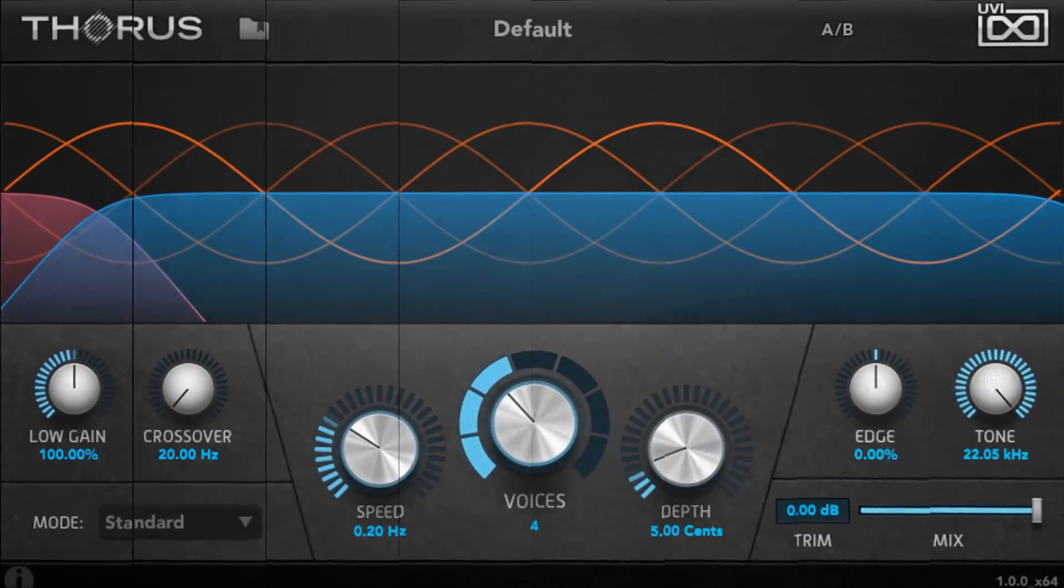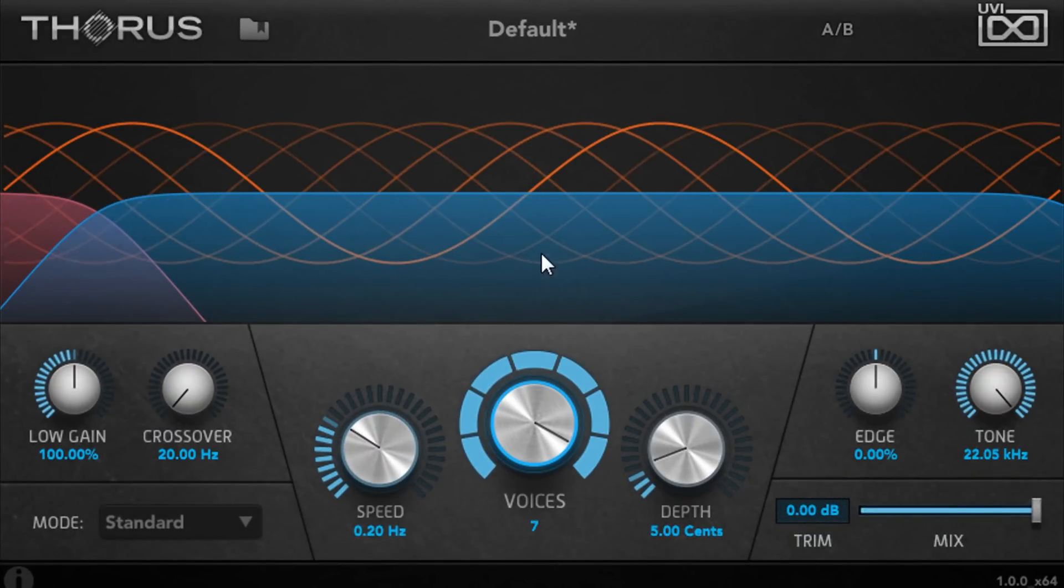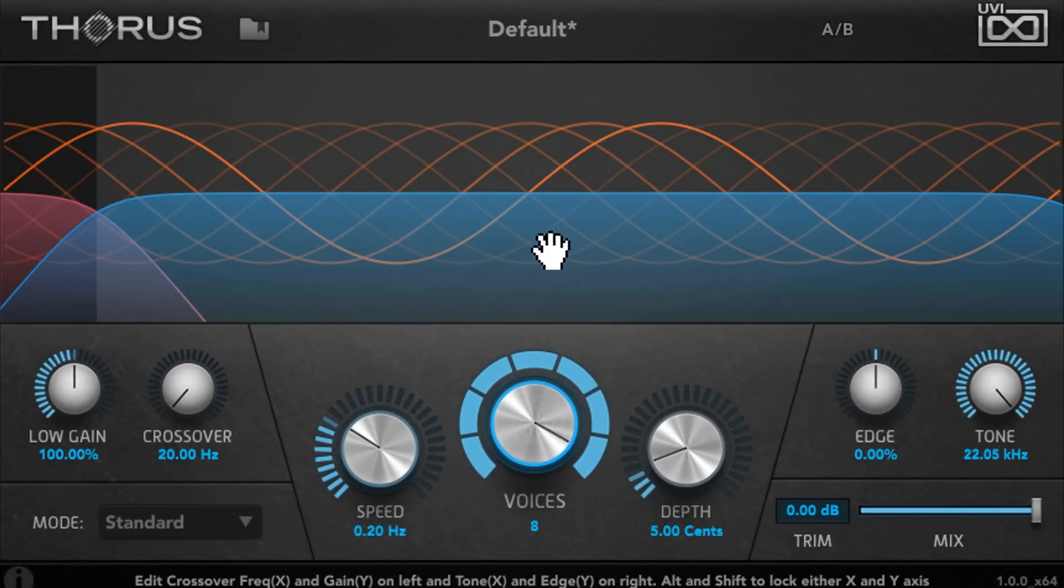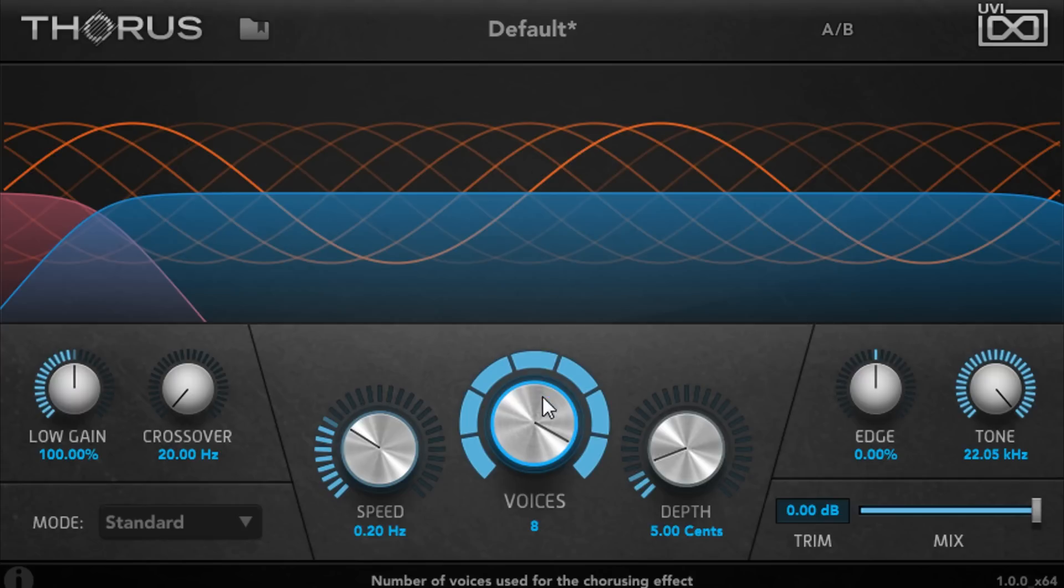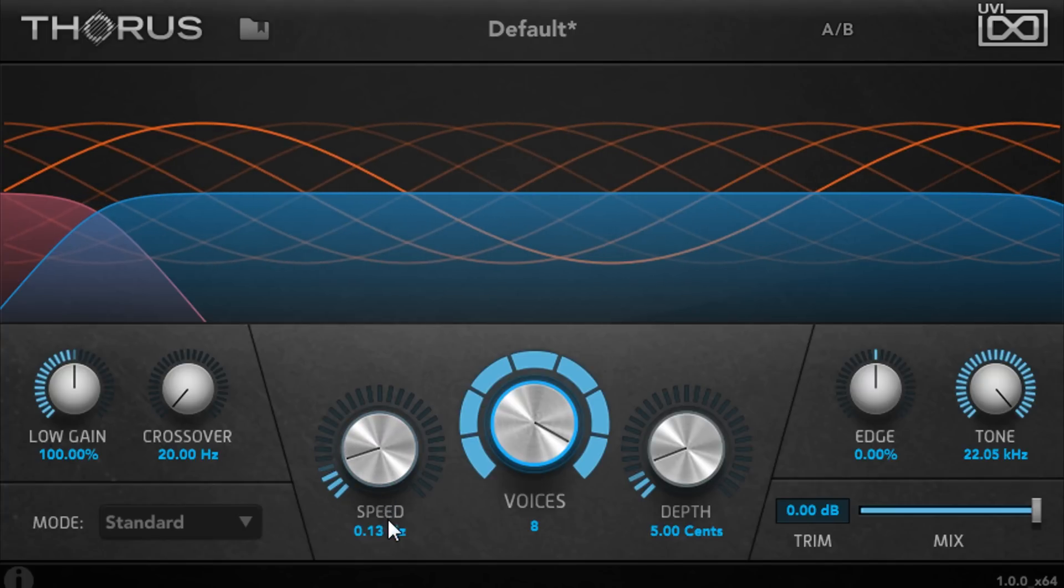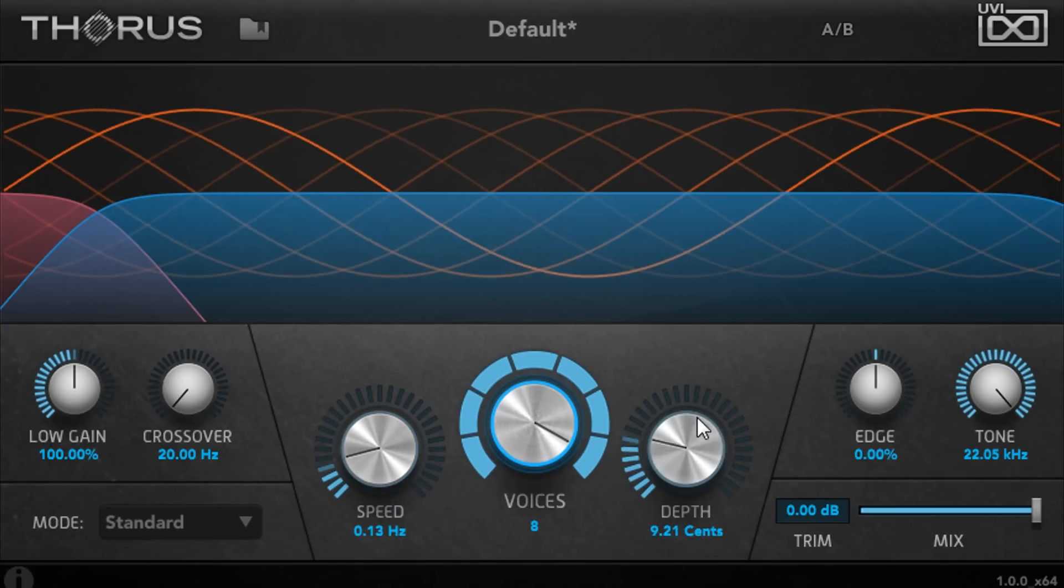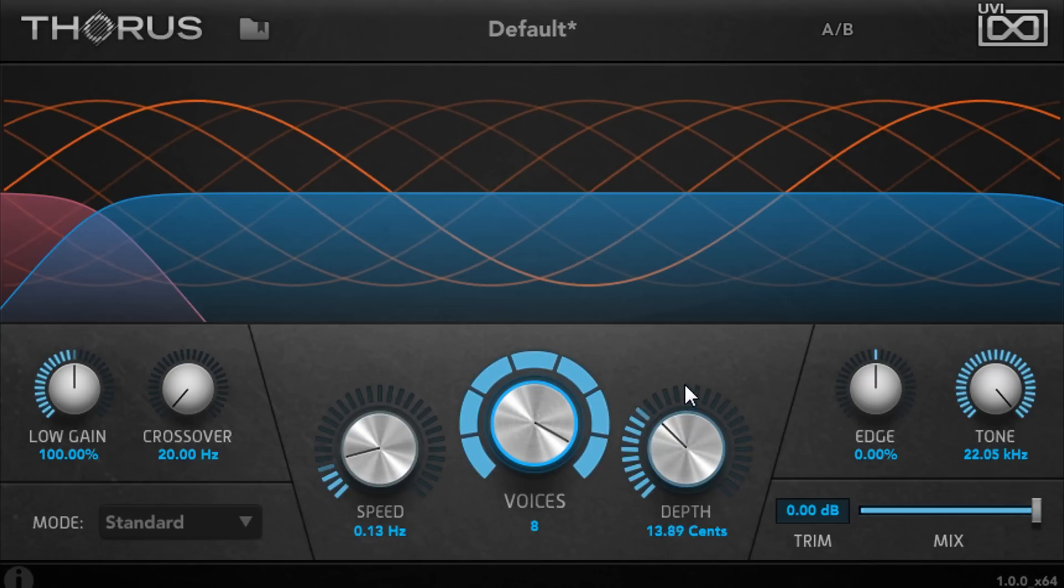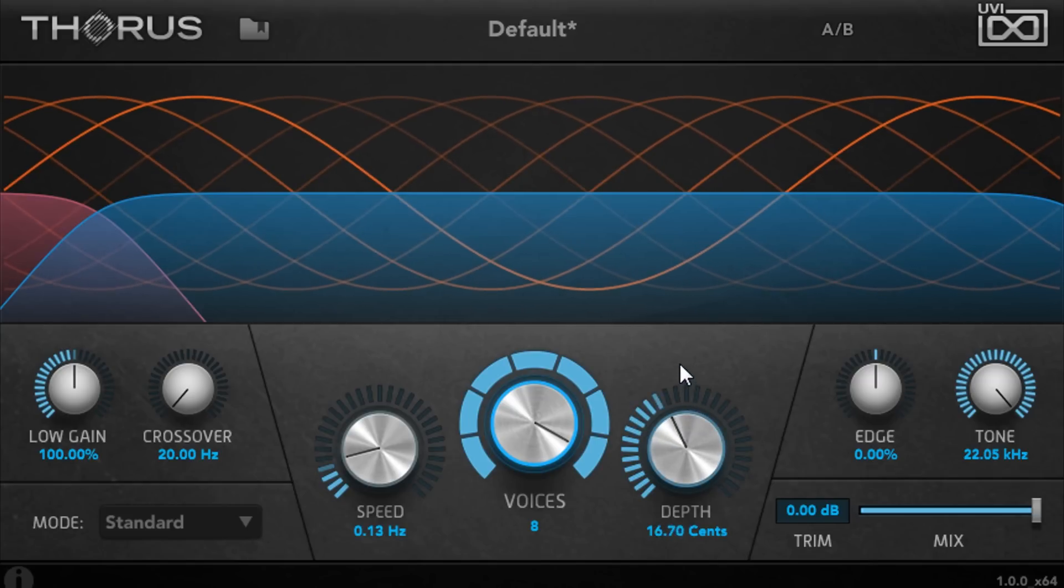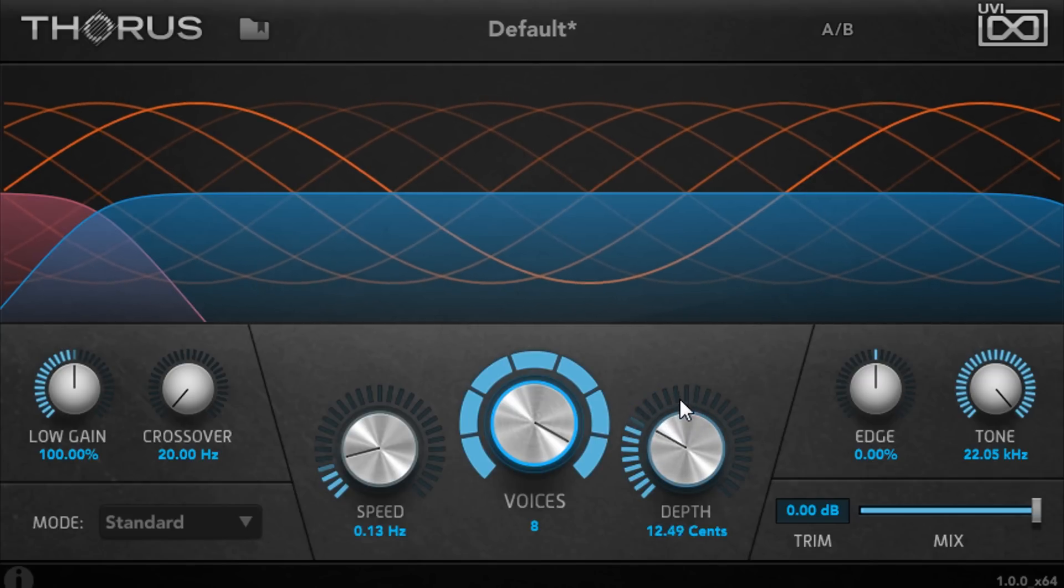Let's start with a Rhodes piano part. I'll turn up the number of voices to 8 for a more complex and subtle chorusing effect. Let's try setting a slow, dreamy modulation rate and dial in the required depth, calibrated here in hundredths of a semitone, so you can precisely set the amount of detuning.